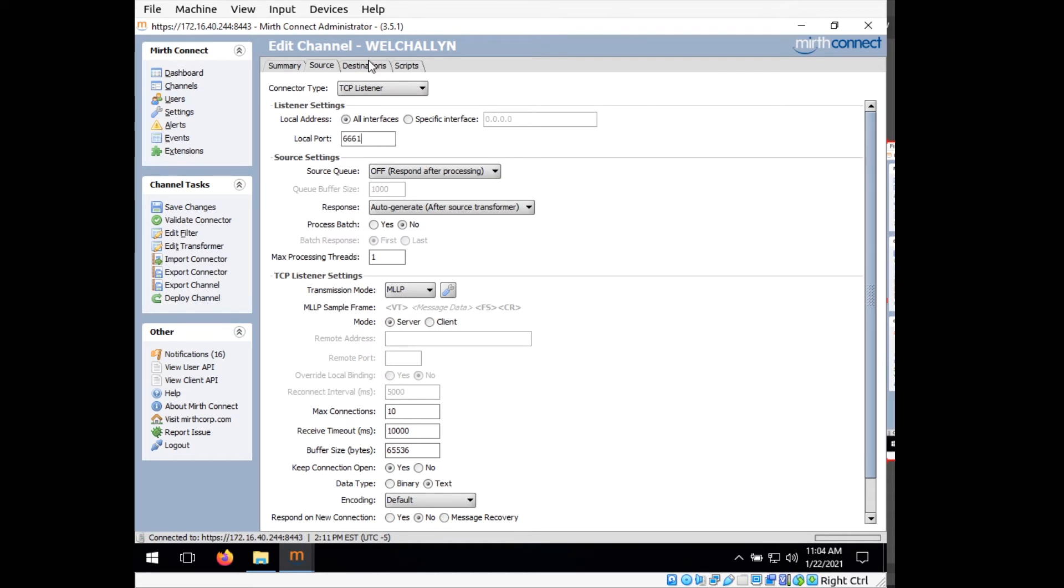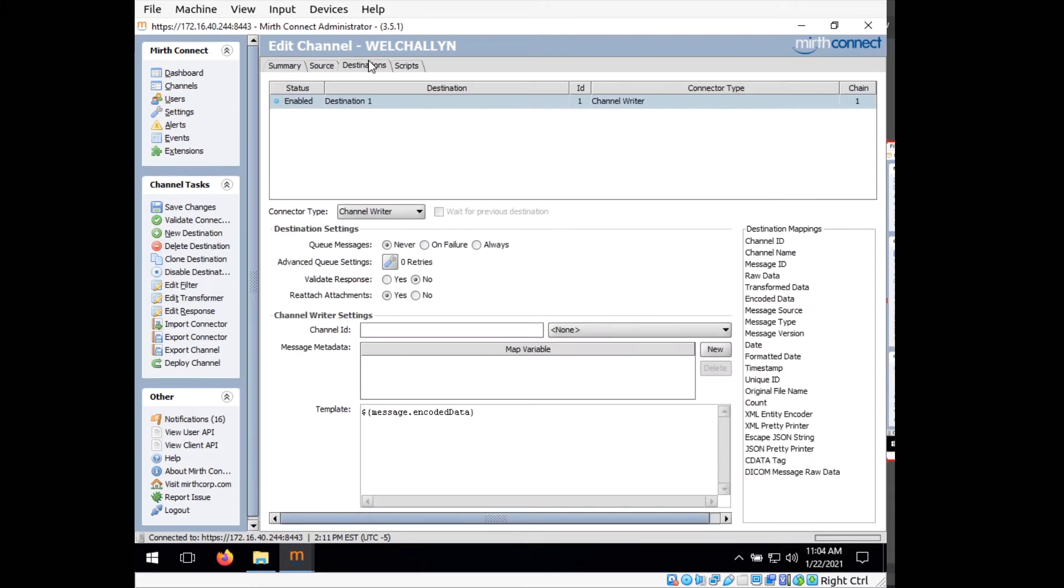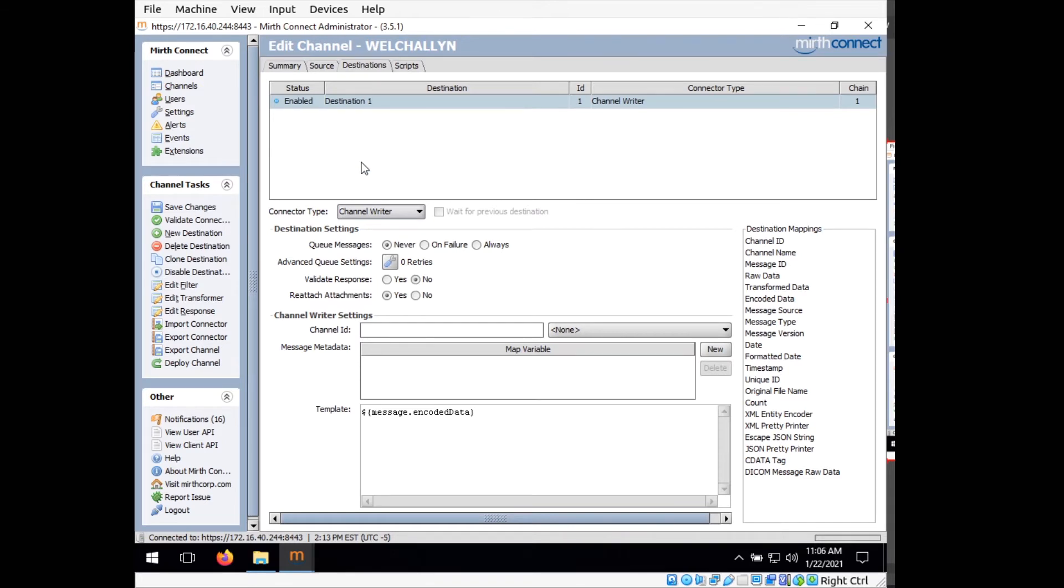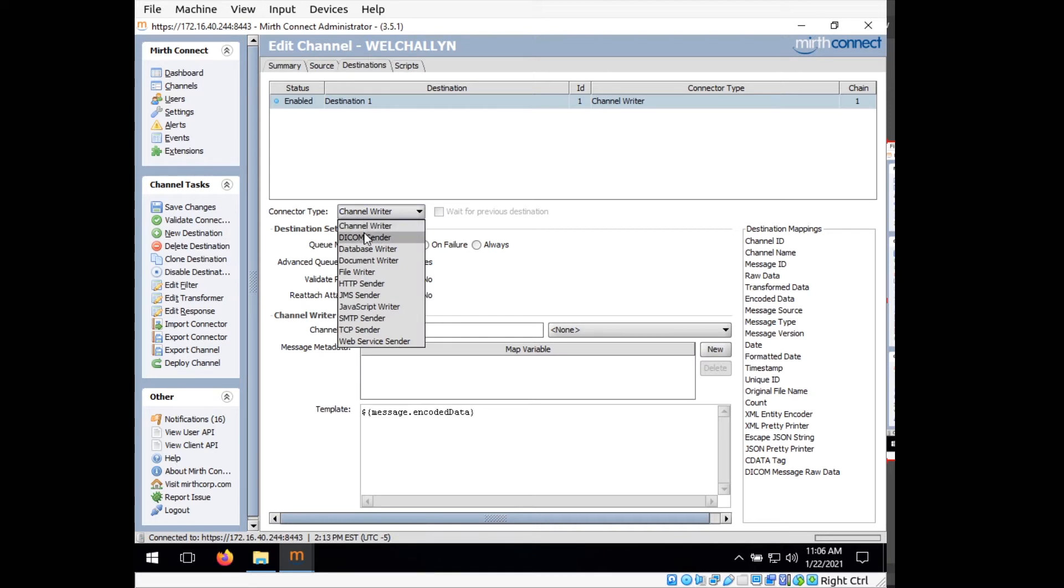At that point, we want to set up a destination for that data. In this case, it's going to be the database. So under destinations, we want to change the connector type from channel writer to database writer.